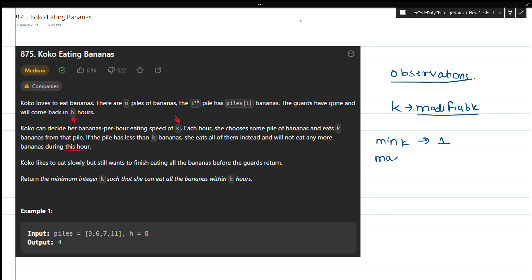What about the maximum value of k? The maximum can be the maximum value of the array. For [3, 6, 7, 11], if I set Koko's speed to 11, she can eat each pile in 1 hour, completing all four piles in 4 hours total. So the maximum k will be the max of the array.